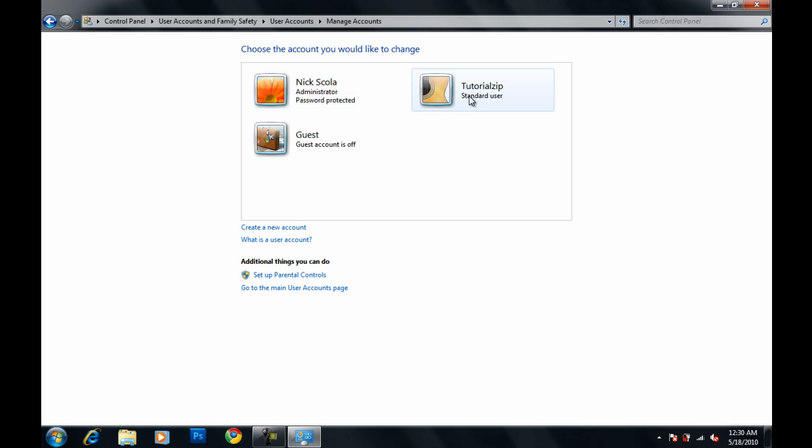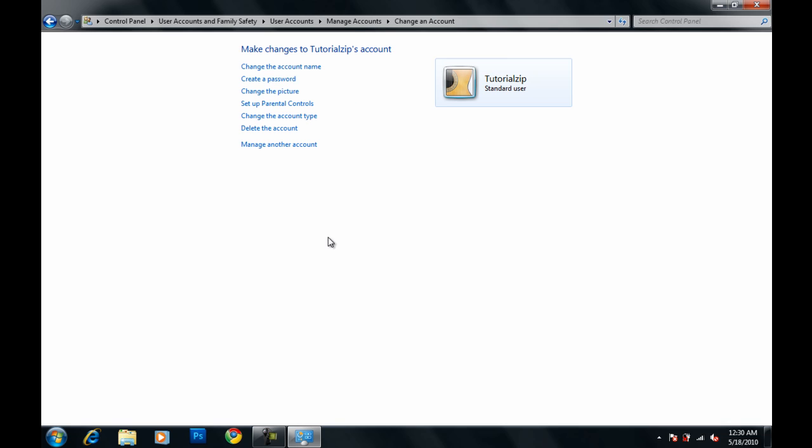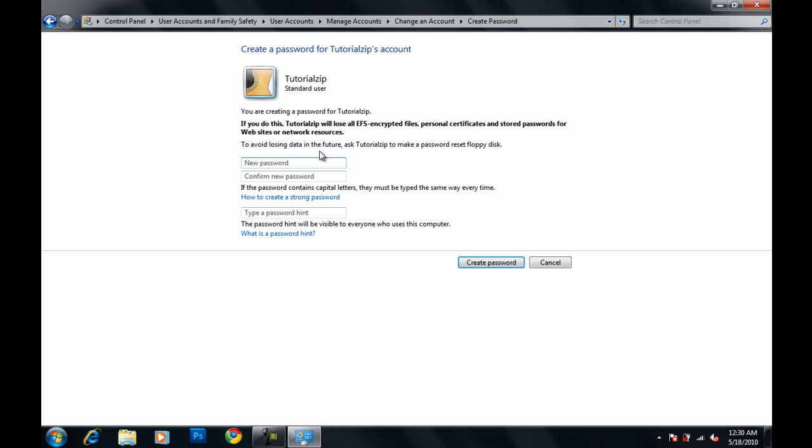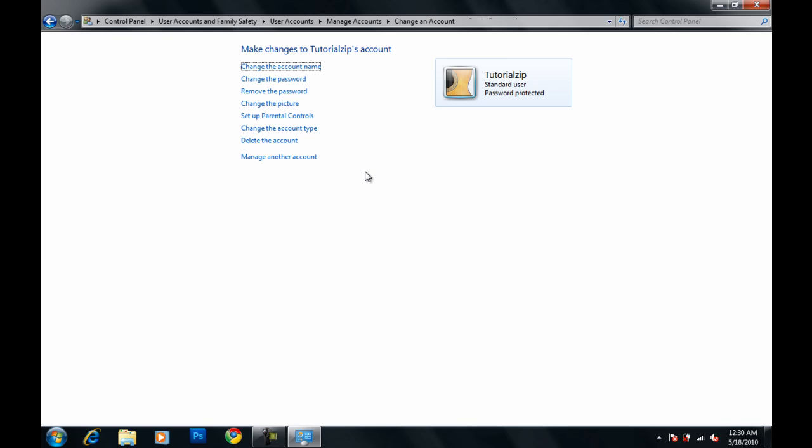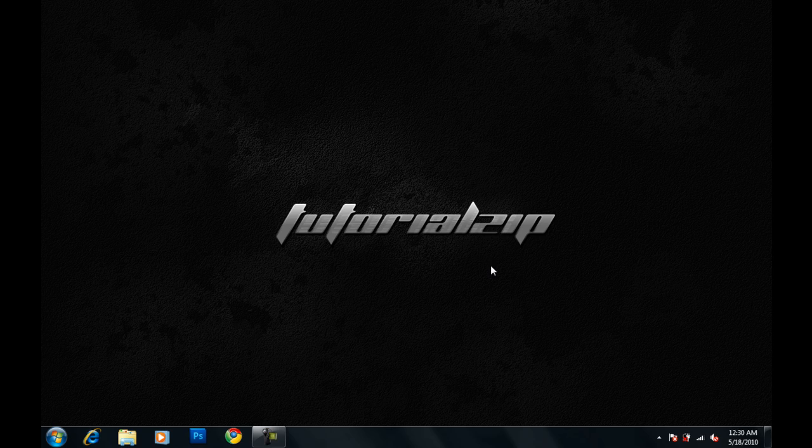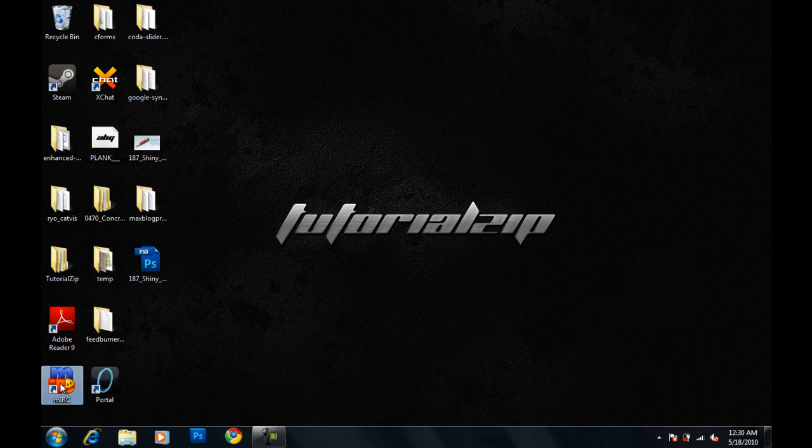Okay, there's TutorialZip. I am going to set a password for it. So I'm just going to put YouTube, YouTube, password hint, balls. Create password. Okay, there we go. We're done with that. I can just close out of that.